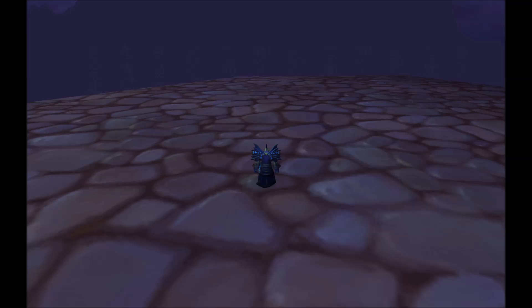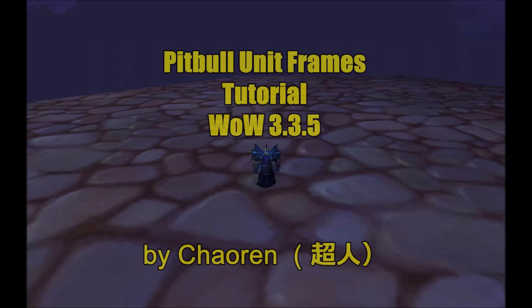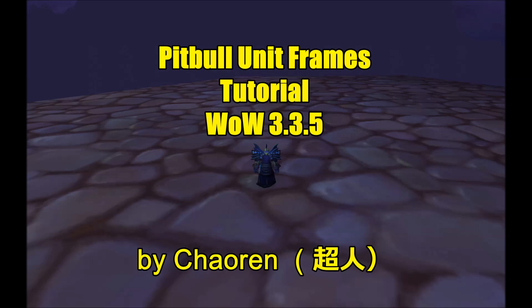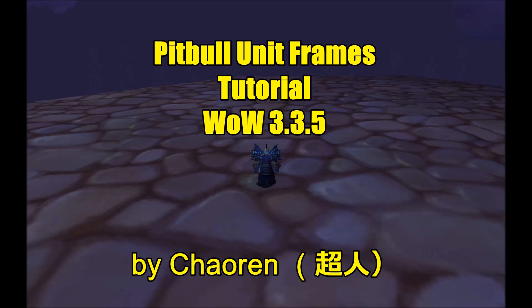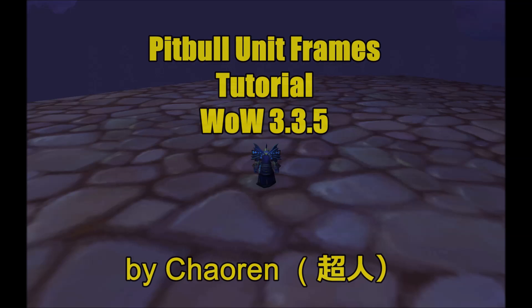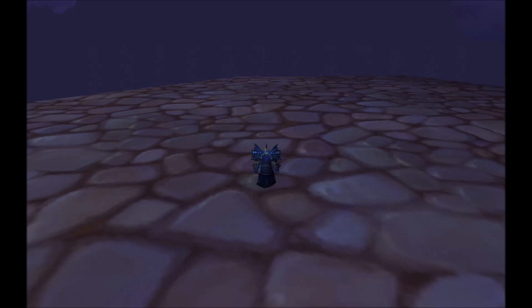Hey, this is Chowron. So this video is about Pitbull unit frames, but I'd like to state at the beginning that you can take the things you learn here and apply them to just about any other unit frame addon that's out there.